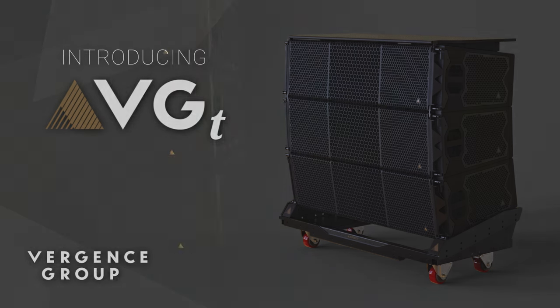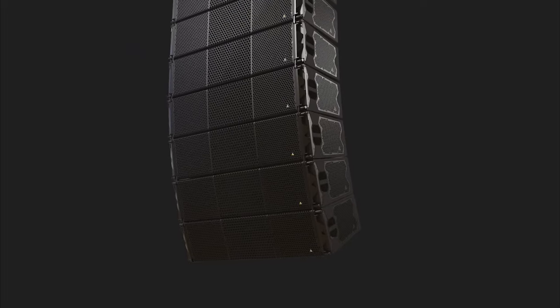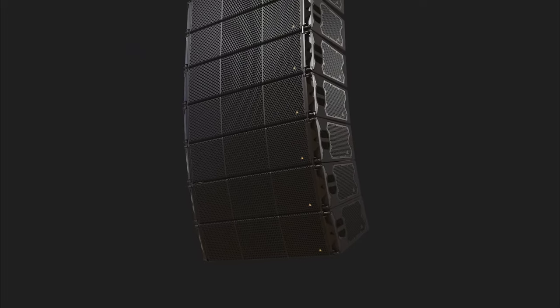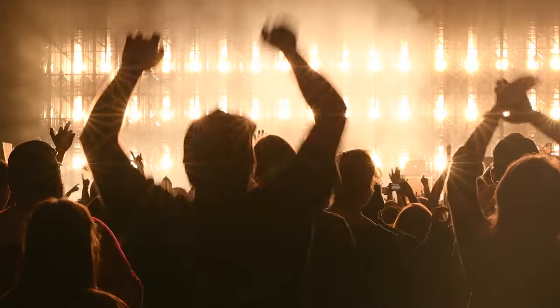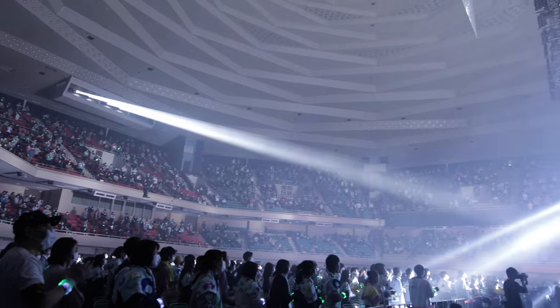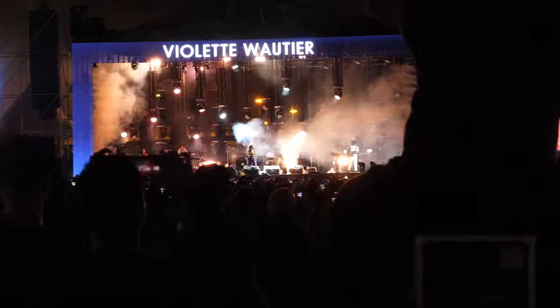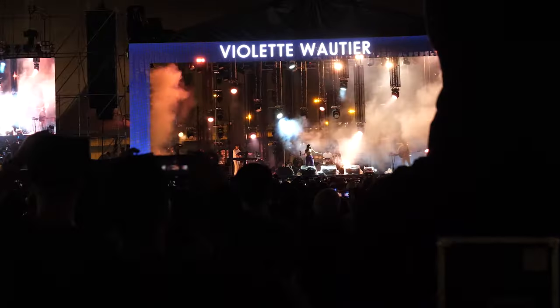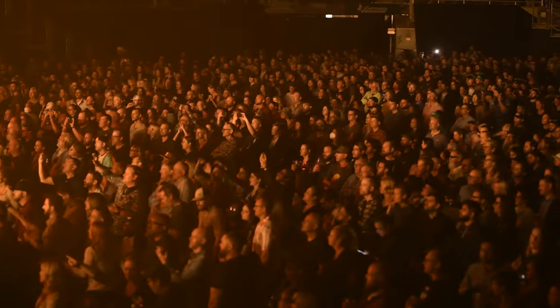VGT is a large format line array enclosure designed to deliver the highest audio quality to large audiences in arenas, stadiums, at festivals, in performance halls and more.